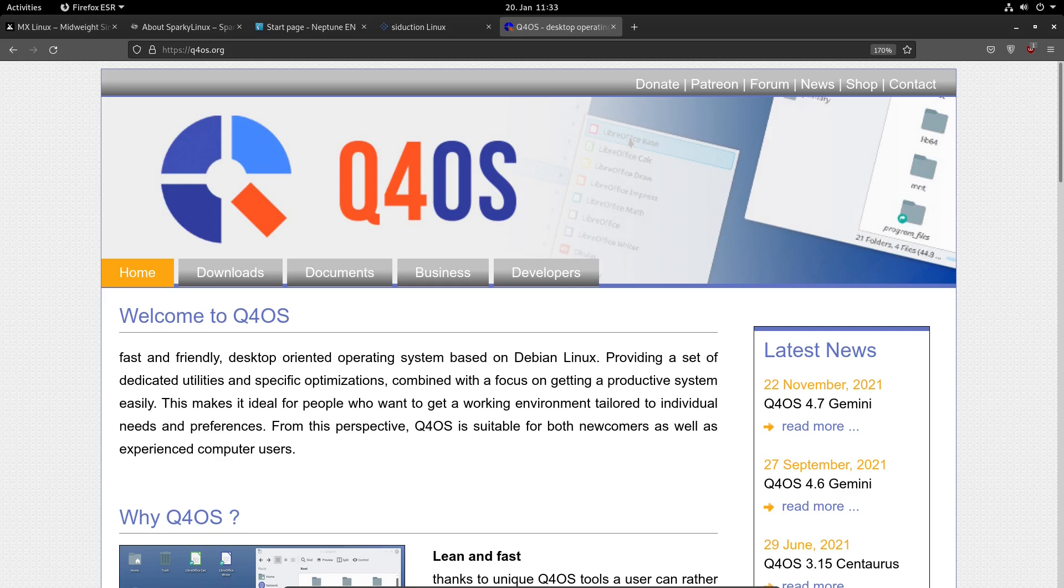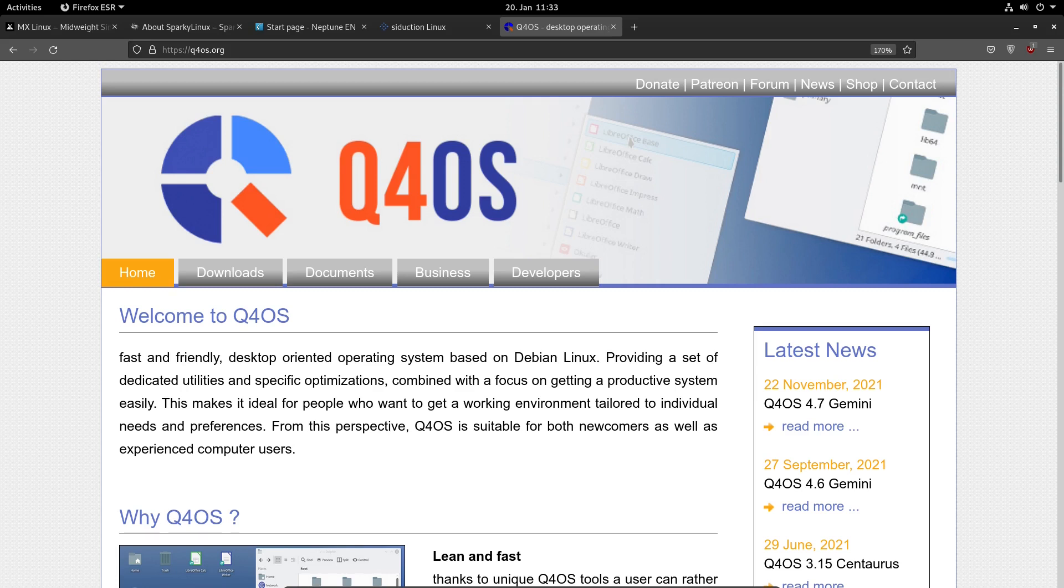Next is Q4OS. It's based on Debian Stable. It comes with KDE Plasma Desktop, but it also comes with the Trinity Desktop, which is an older version of KDE Plasma. And it also comes with 32-bit support. That's very special.